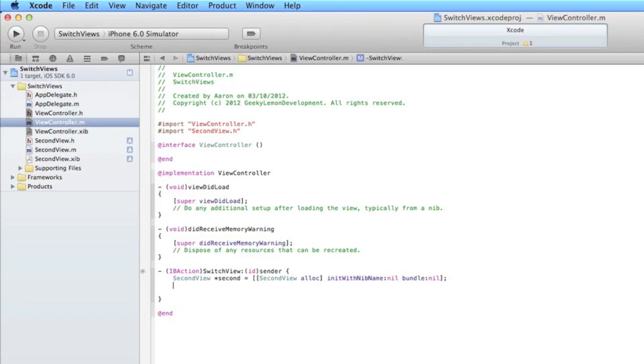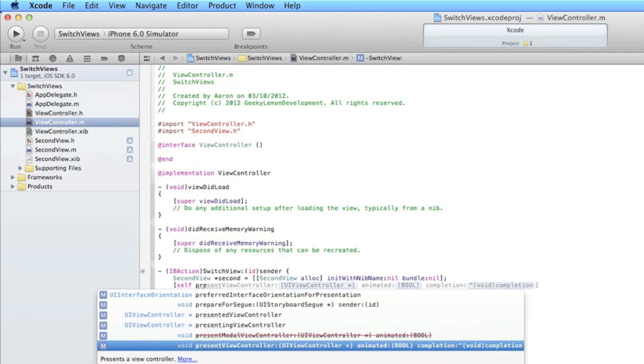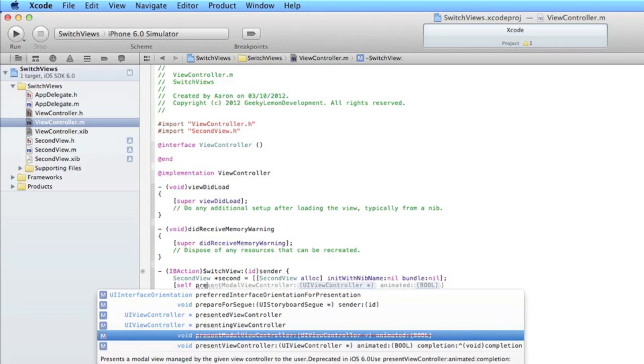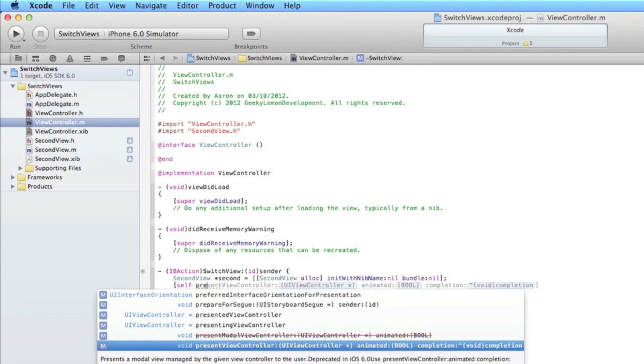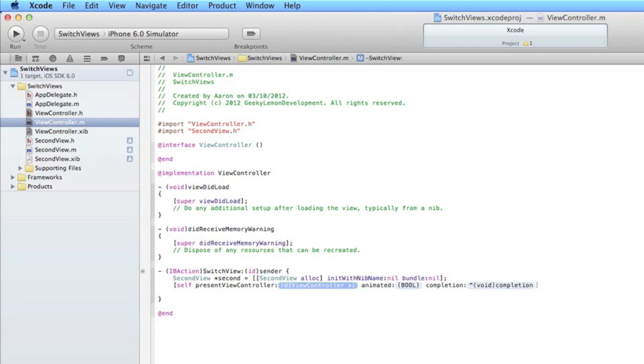Now here's a different part here to Xcode 4.5 to the previous ways used to switch views in the previous versions of Xcode. So what we do now is do bracket self space. Now before we could have used present module view controller but now it's unable to use it now in the newer version of Xcode. So what we have to do is use the present view controller.